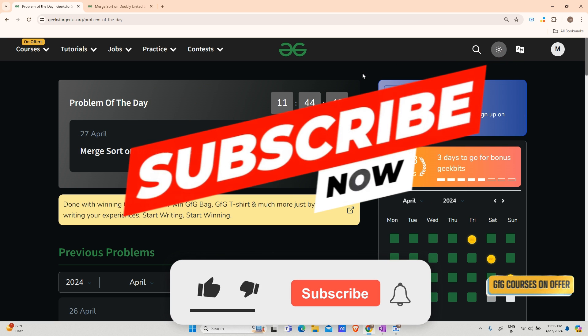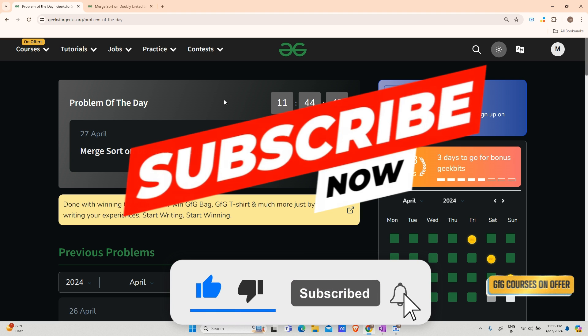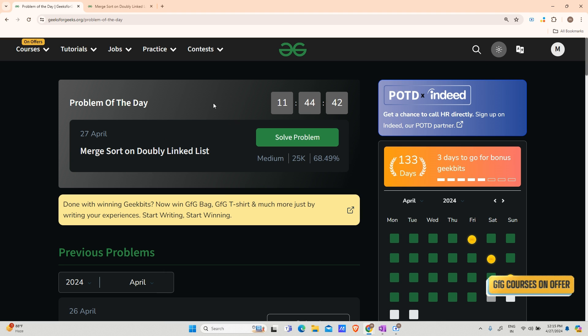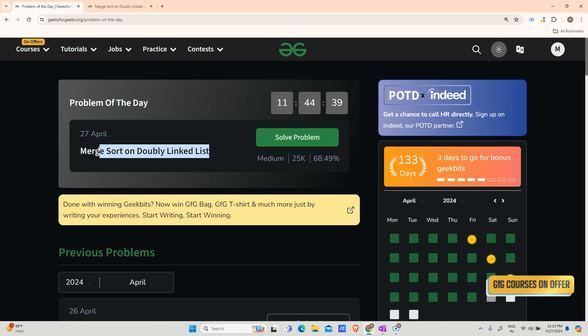Hey guys, welcome back to my channel, hope you are doing extremely well. This is your Variable Mass Coder. The question for the day is merge sort on a doubly linked list — let us discuss it.